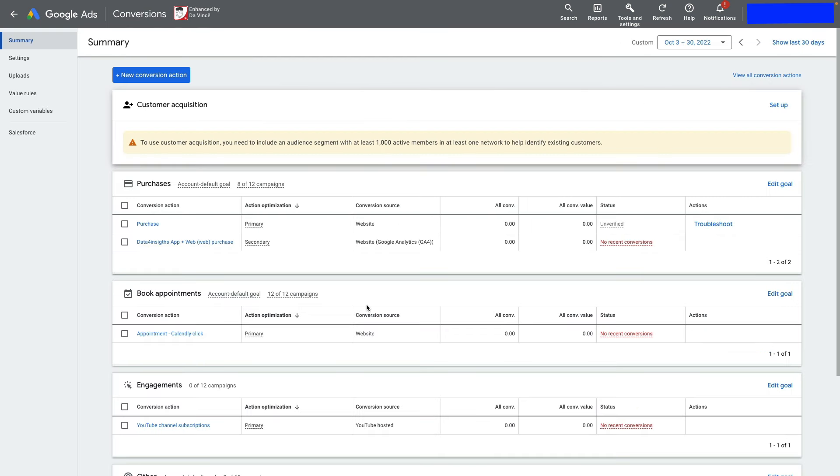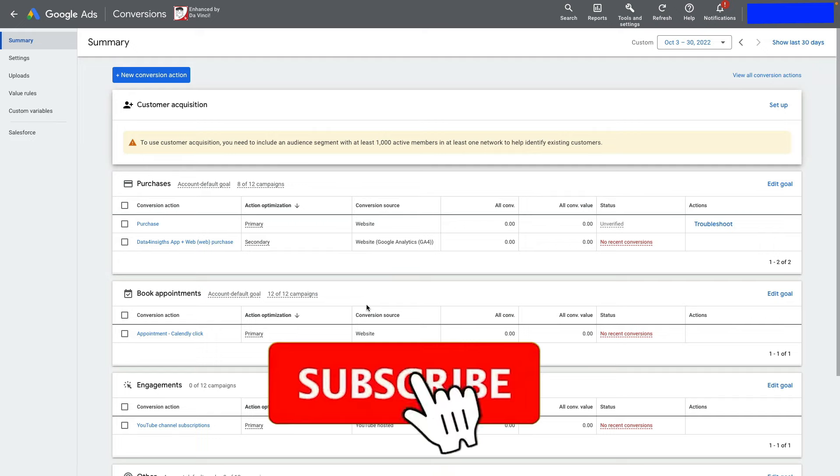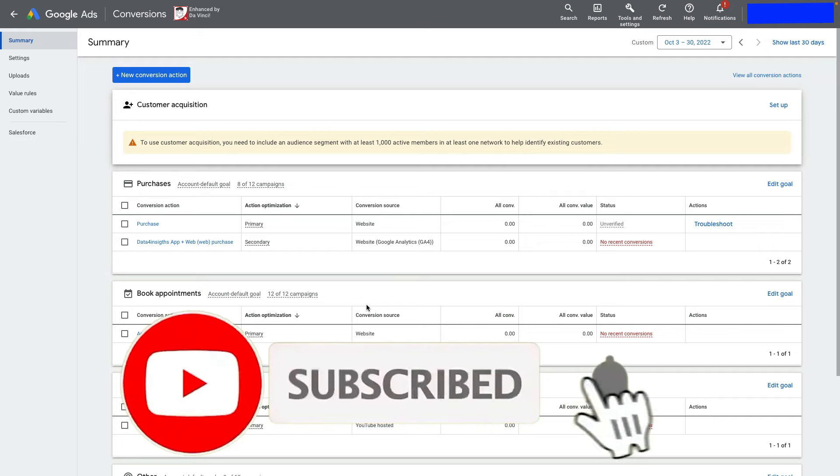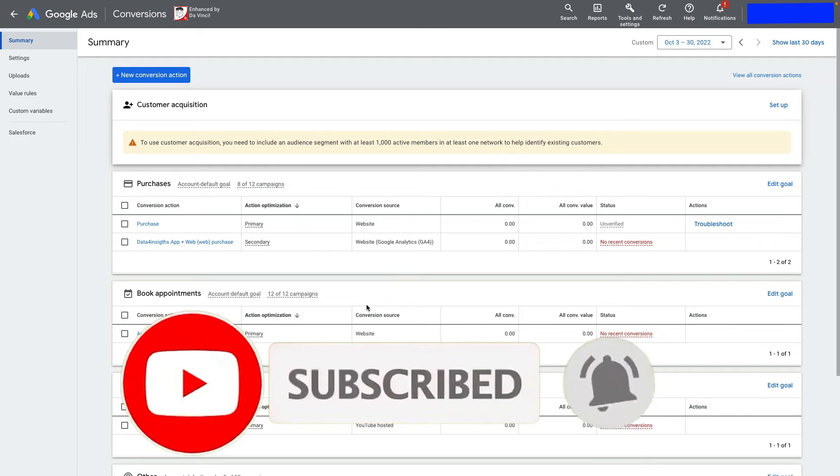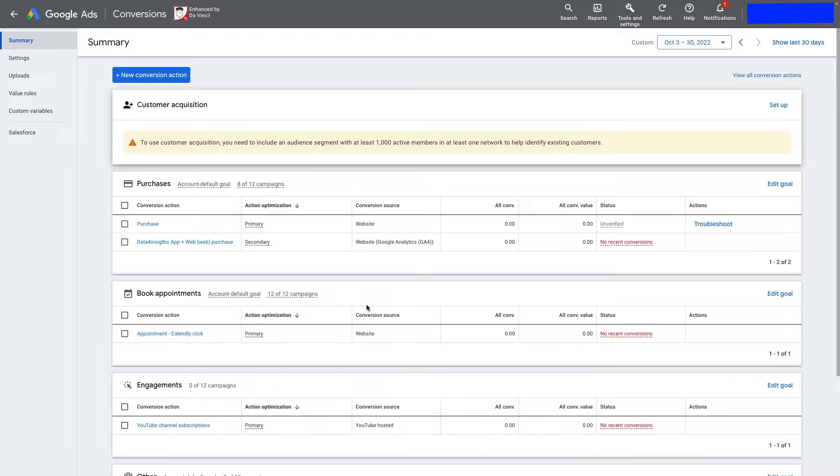I hope this video was useful. Subscribe to my YouTube channel for more videos about e-commerce analytics. If you want to level up your analytics, check out my free e-commerce data infrastructure guide for Shopify stores.